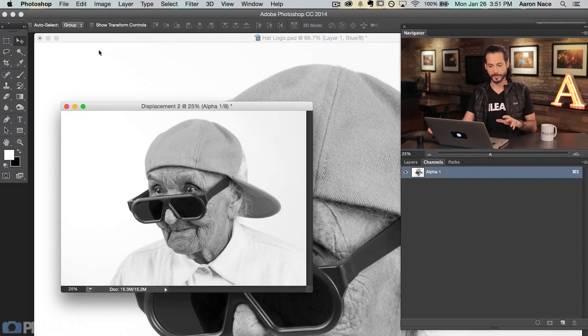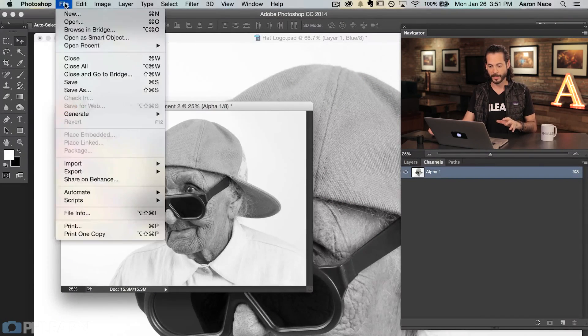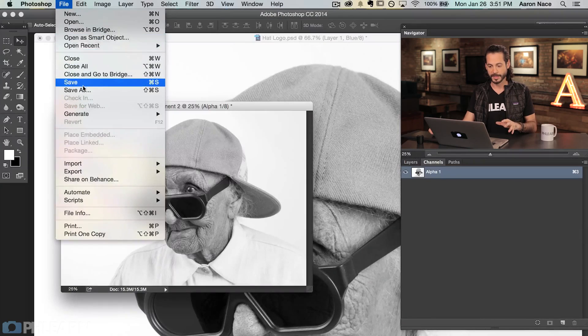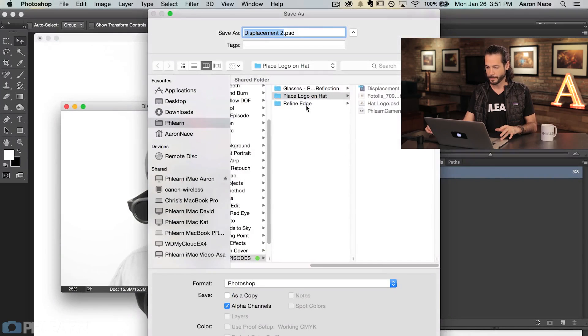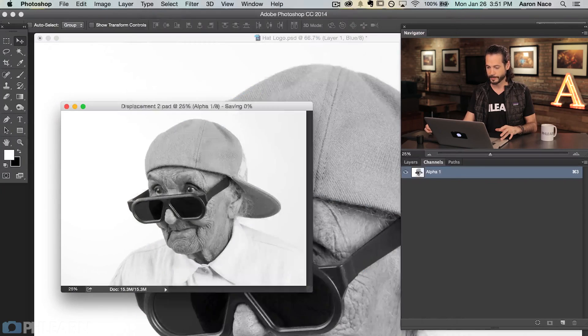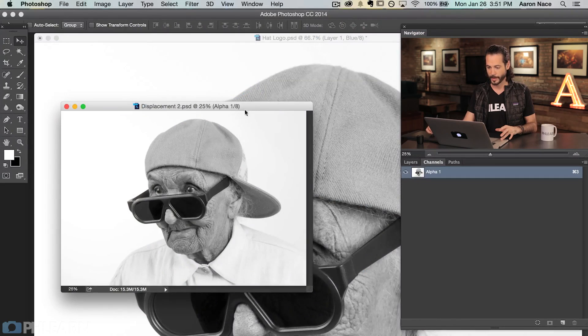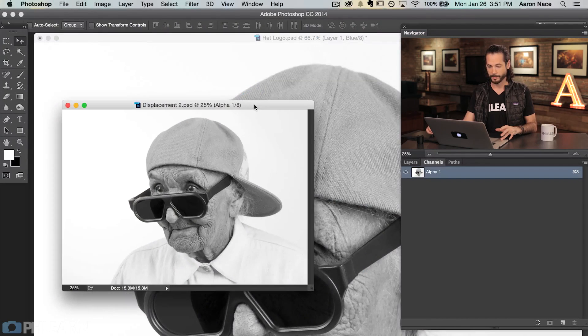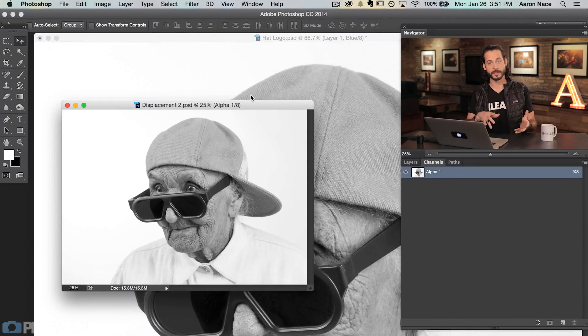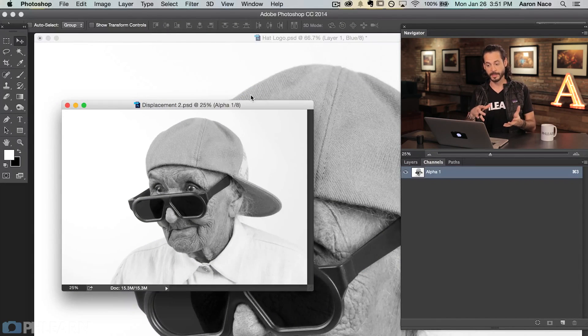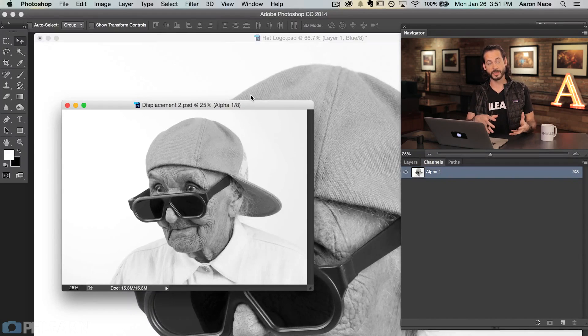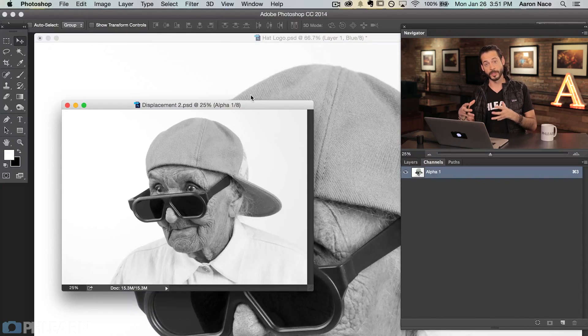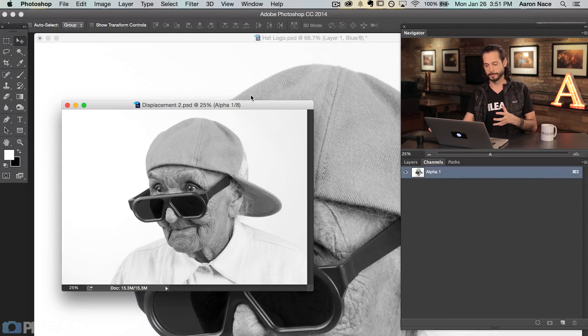All we need to do now, we've clicked on the blue channel, duplicated that to a new document and this is what we have. That's all there is so far. Now we're just going to save this. Let's go to file, we'll go to save as, and we'll just call this displacement2.psd. Now this document is saved and we're ready to go back to our original document.